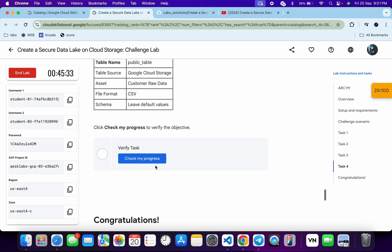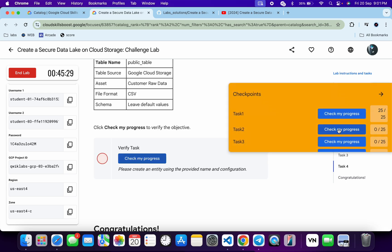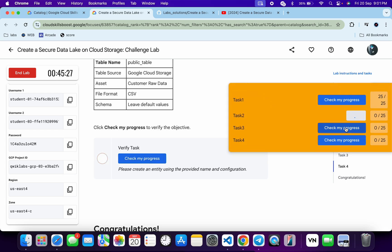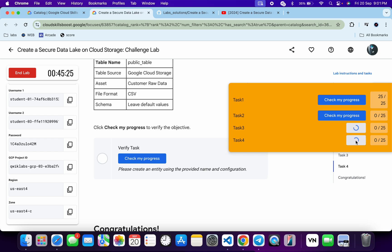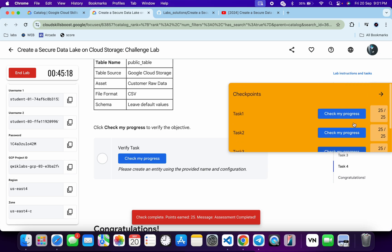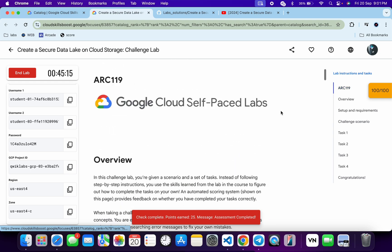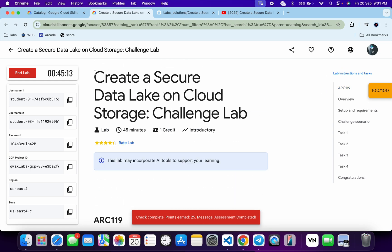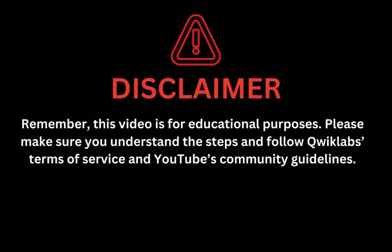Come back and click Check My Progress for task number four — you will get the score without any issue. If the score is not updated immediately, no need to worry; wait a couple of minutes and you will get a full score on this lab. That's how we complete this lab. If you have any doubts, please let me know in the comment section. Thanks for watching and have a good day. Remember, this video is for educational purposes — please make sure you understand the steps and follow Qwiklabs terms and services and YouTube community guidelines.